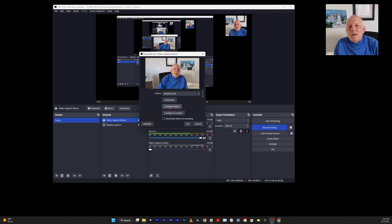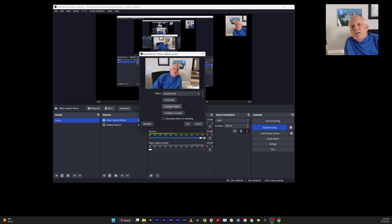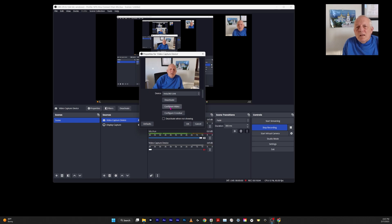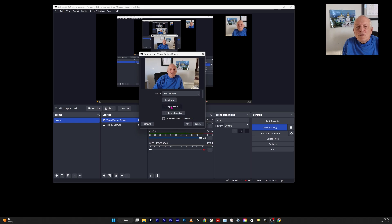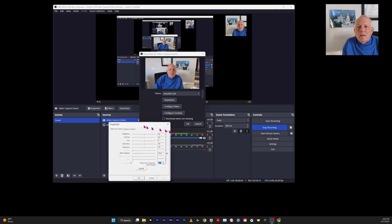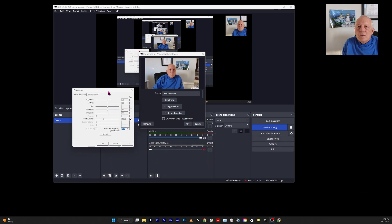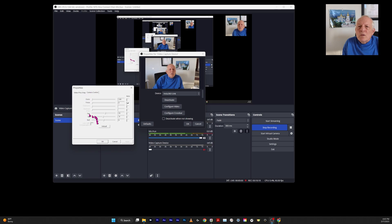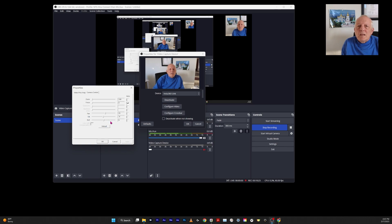It doesn't figure out that I've left and come back. So I have to go and click on configure video. Then this window comes up. Then I use camera control. I can adjust the pan and tilt until it sees me.